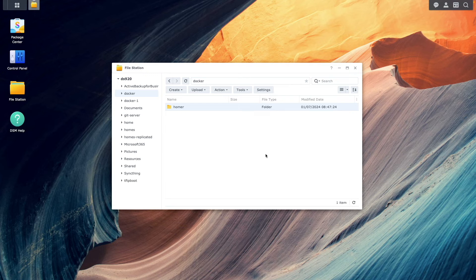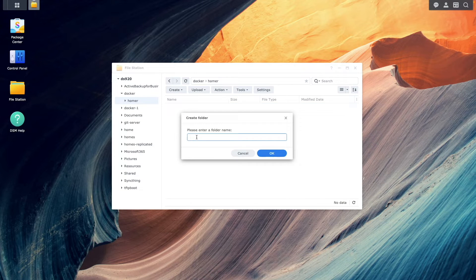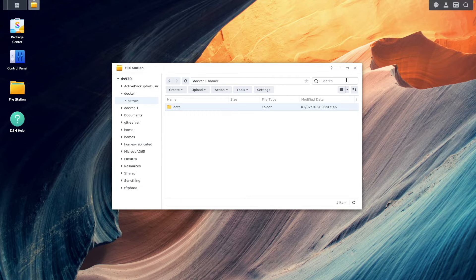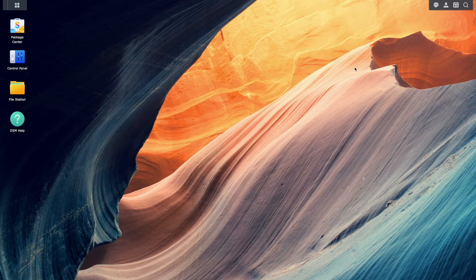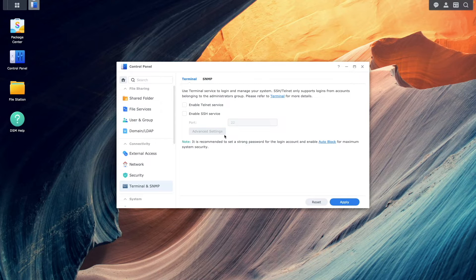From within the Homer folder you'll also want to create a data subfolder as well. We'll also want to enable SSH by bringing up Control Panel, then Terminal and SNMP, and enable the SSH service.